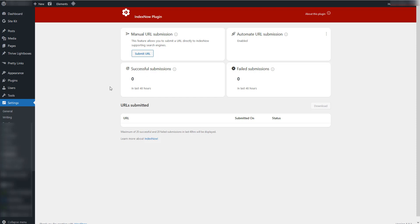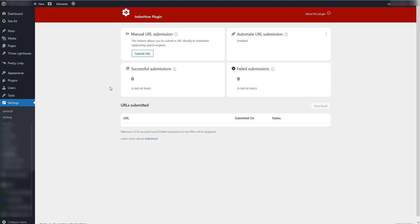I hope this video was useful for you. Use IndexNow. Start using Microsoft Bing as well, cause you can get traffic from them as well. And if you have any comments, feel free to write them in the comment section. Talk soon.